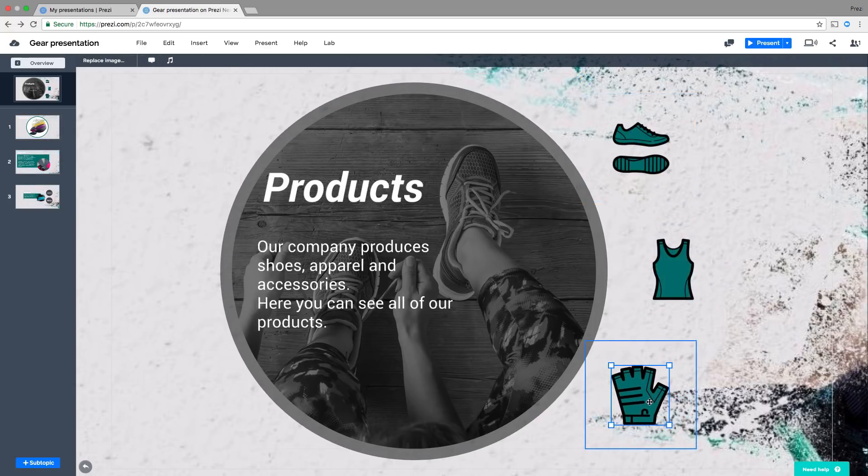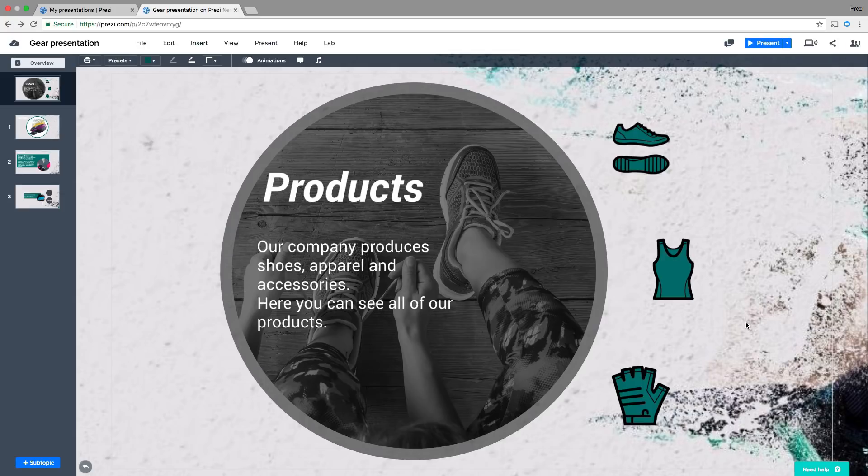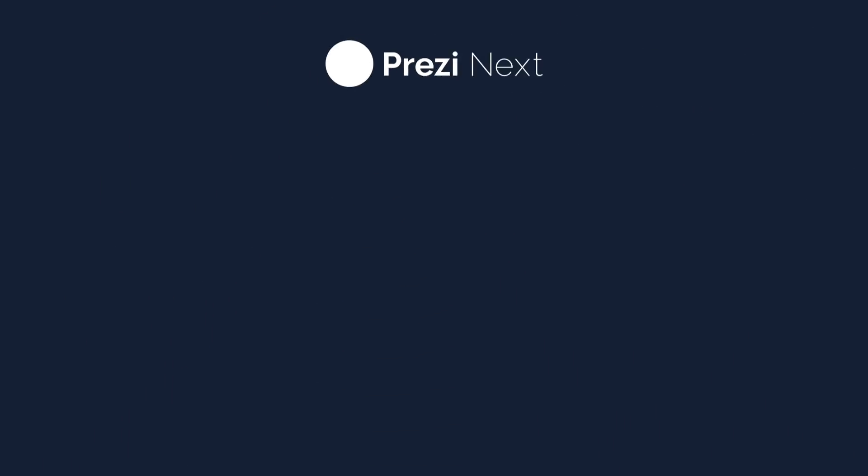And that's it! That covers how to edit topic covers in Prezi Next. Don't forget to check out our Learn and Support page for more useful tips on how to make a great presentation.